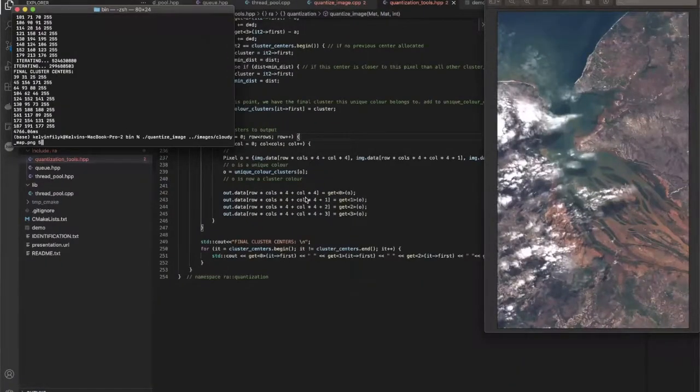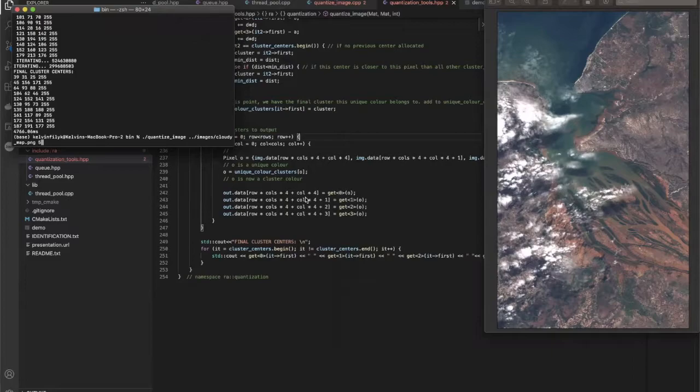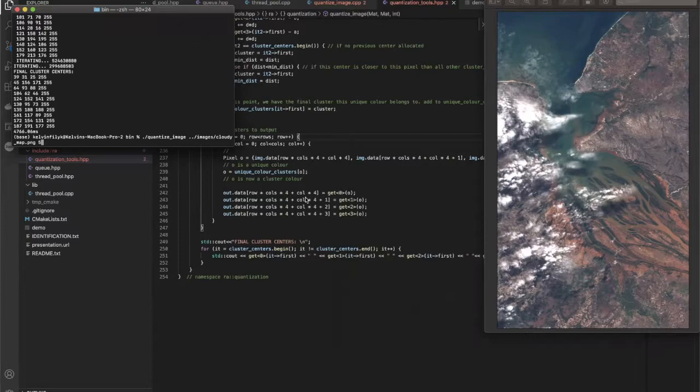Hello there, my name is Calvin Fillick and I am presenting my final project for CENG 475 Advanced C++ at the University of Victoria.